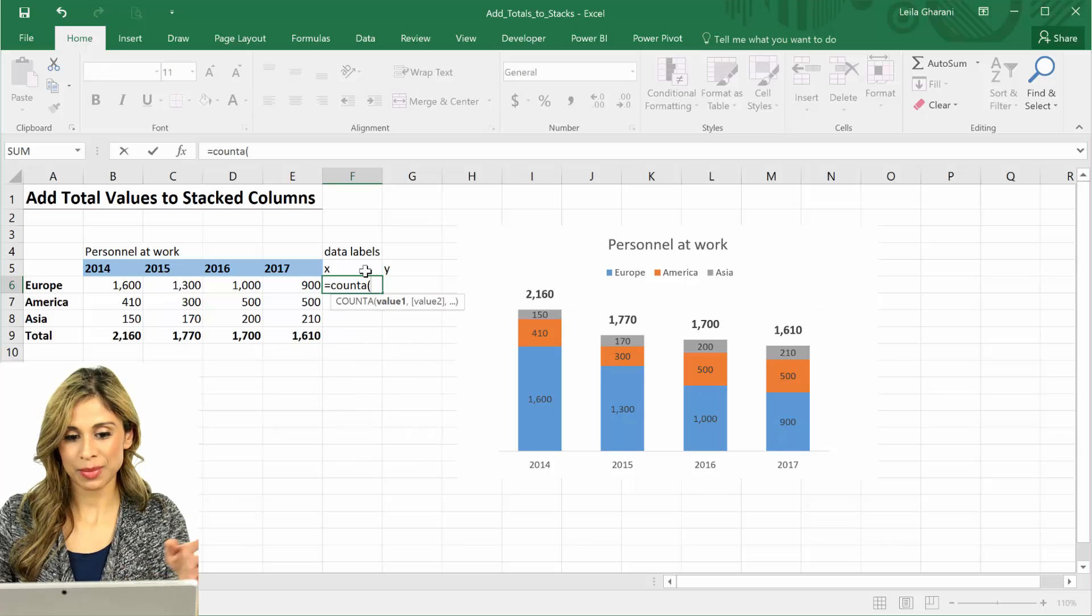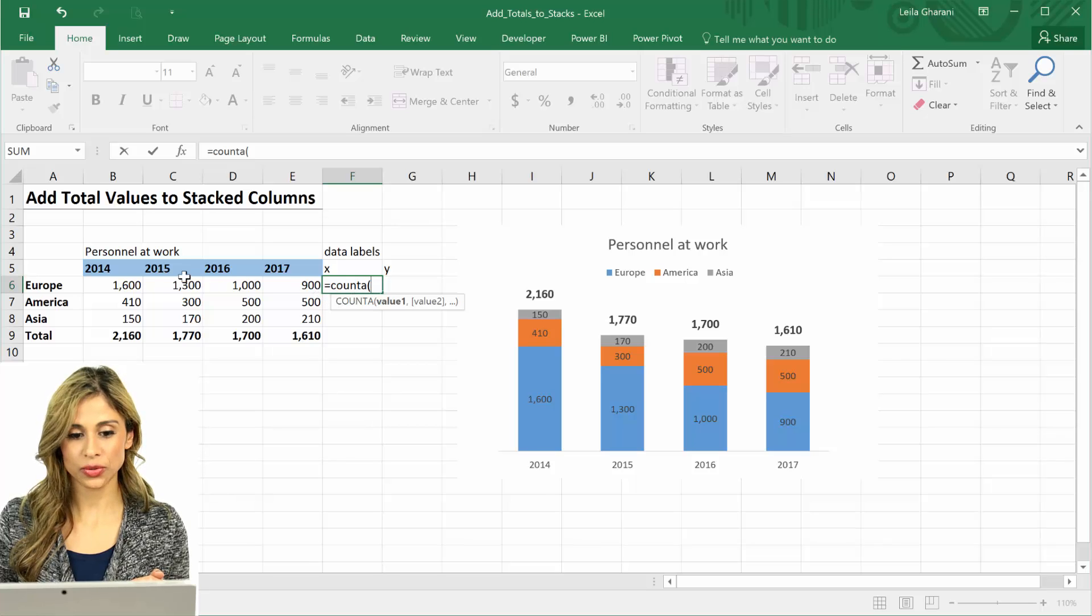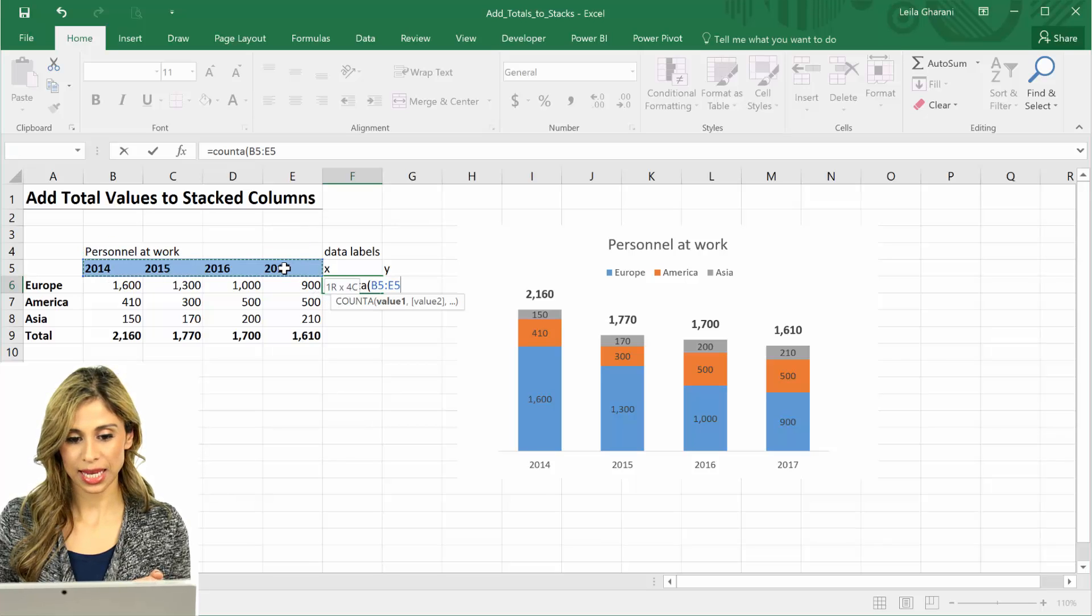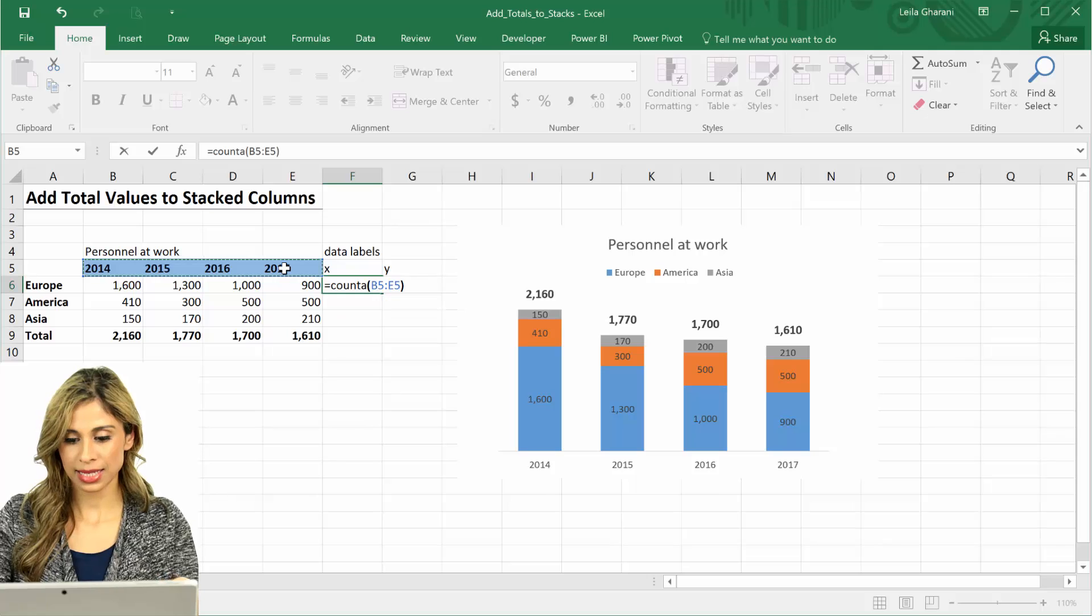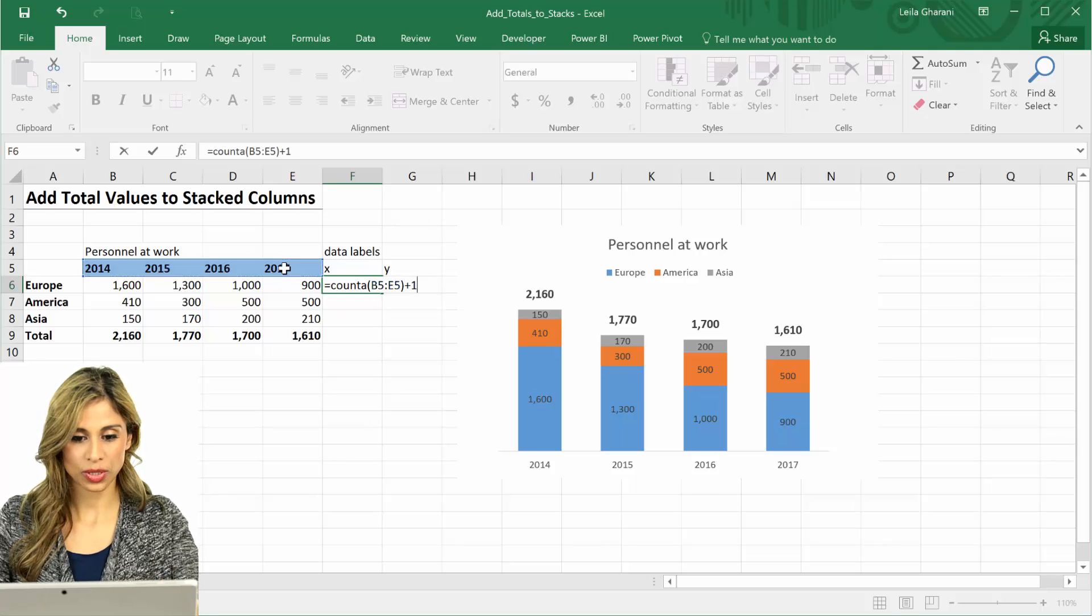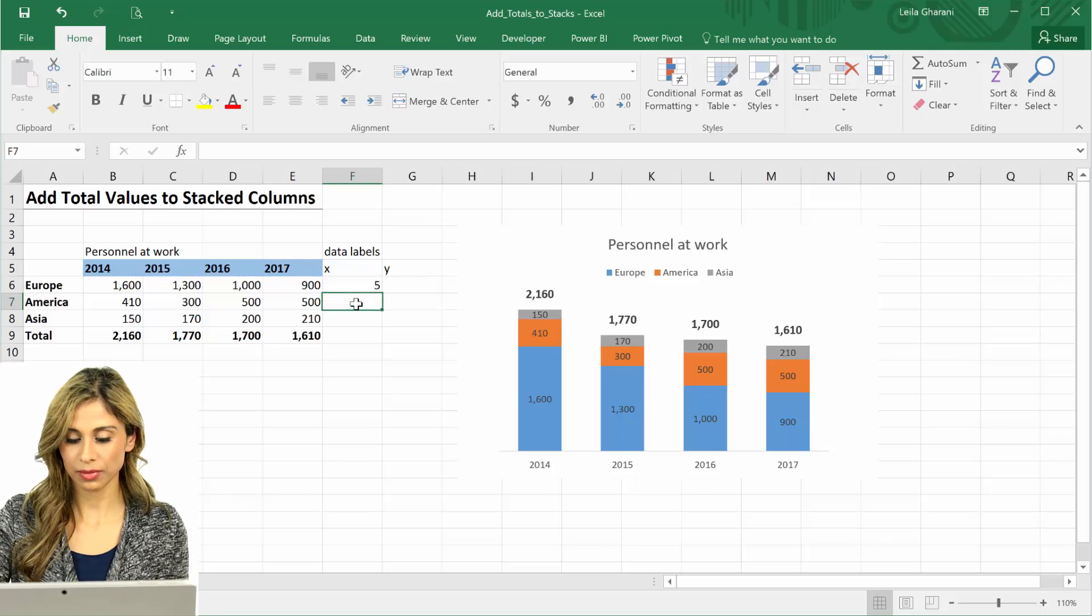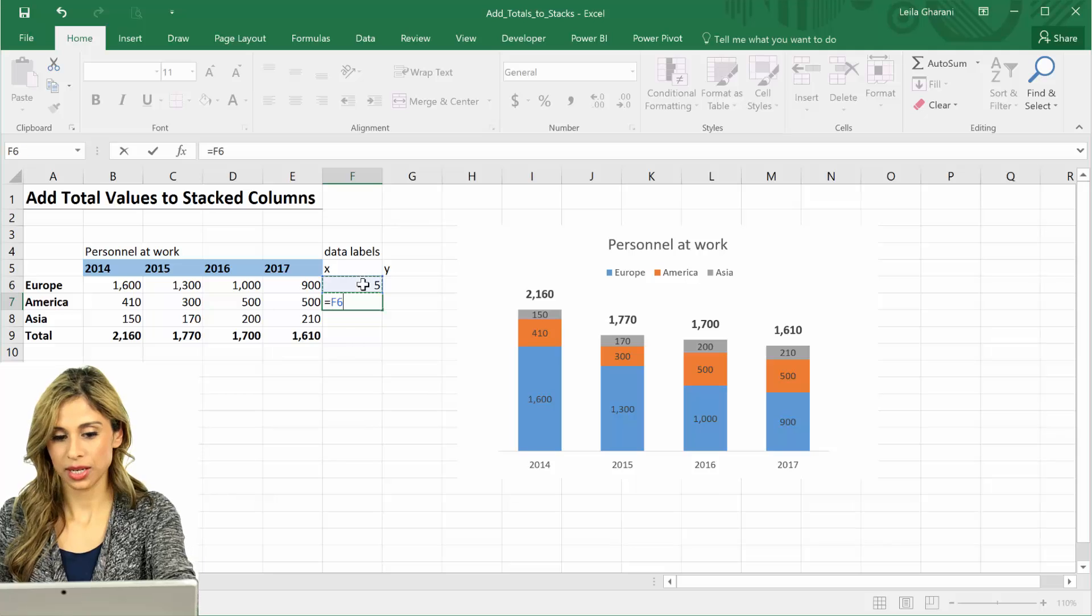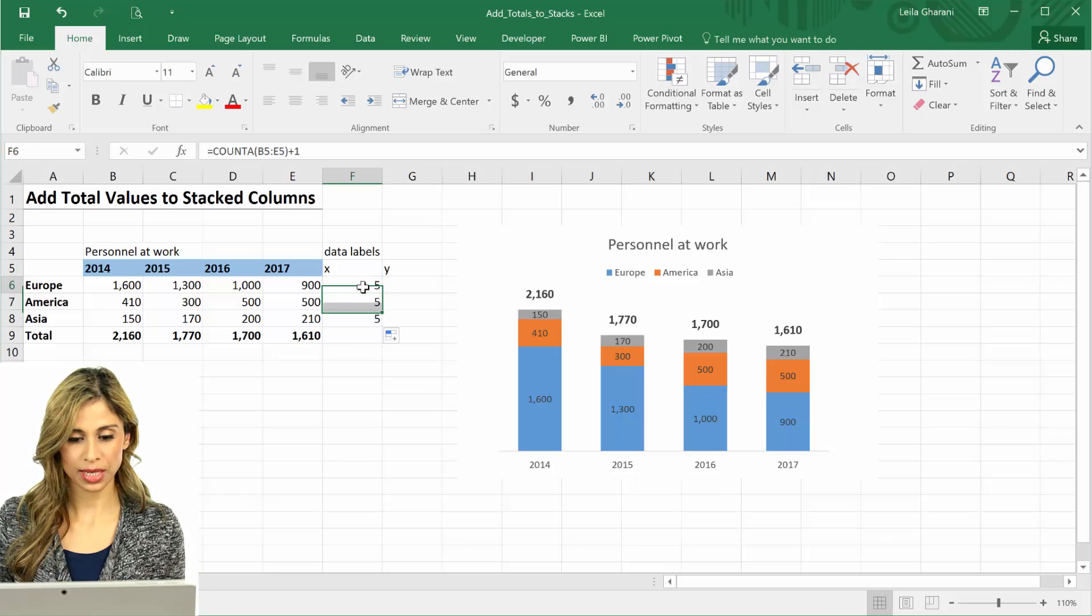But let's say I want to make it dynamic in this case, that I might be adding years and so on to this. So I'm going to use count a. Count this, and I'm going to add a 1 to it. For these I'll just reference the first cell.